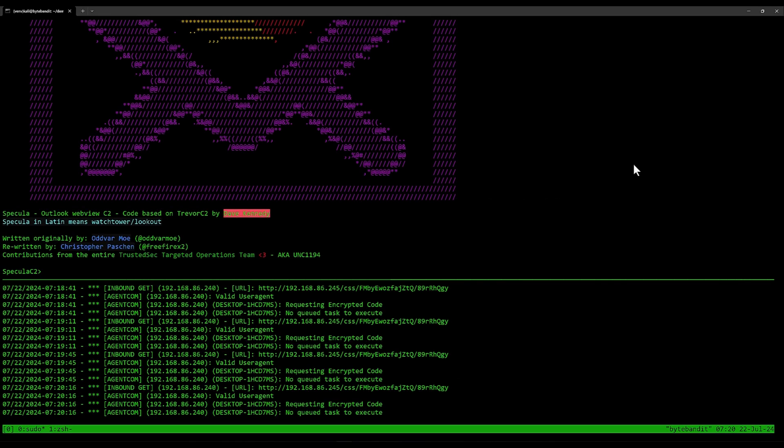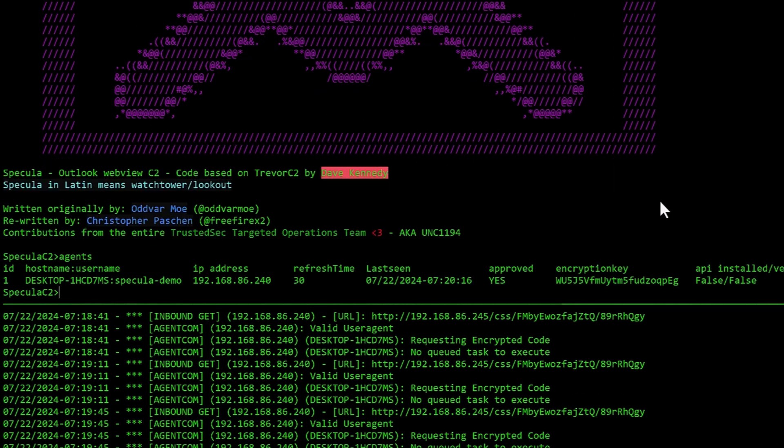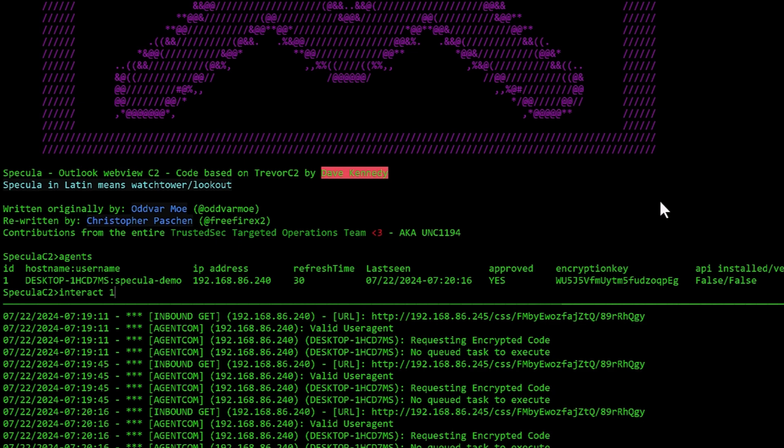All right, let's go over the basics of using modules in Spekular. I've already hooked an agent. If I go to agents, I can see I have an agent already running. In order to do stuff with this agent, you need to do interact and then the ID of the agent.